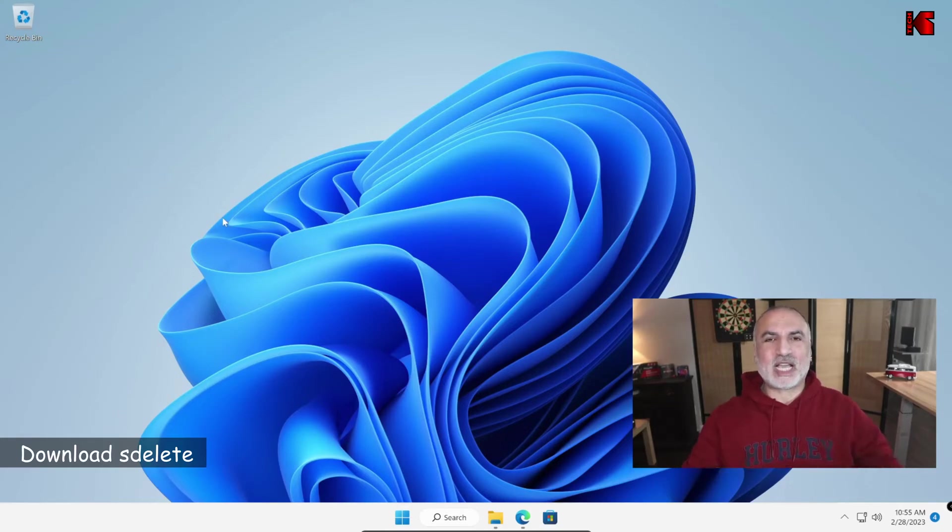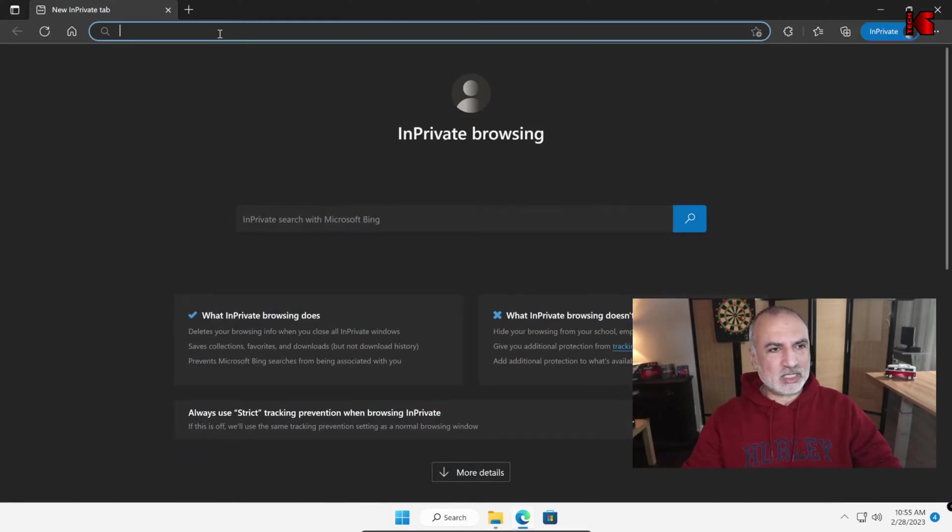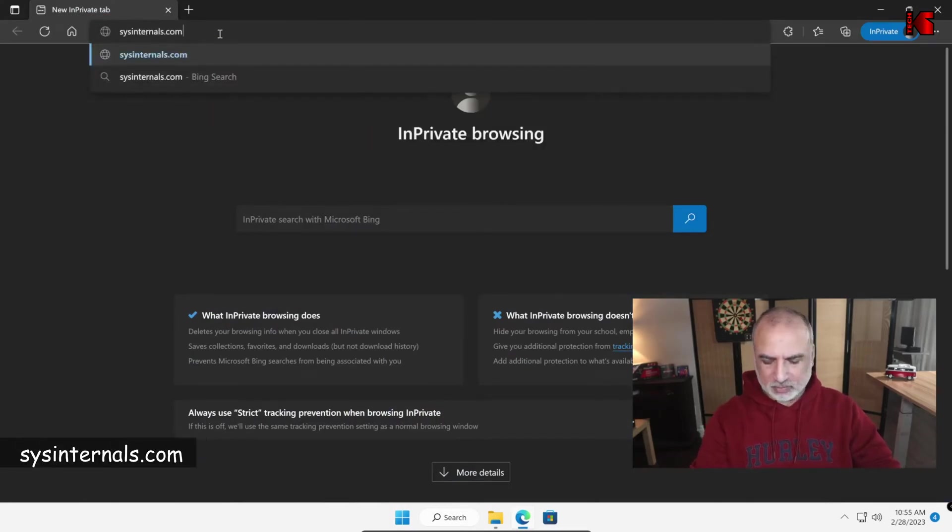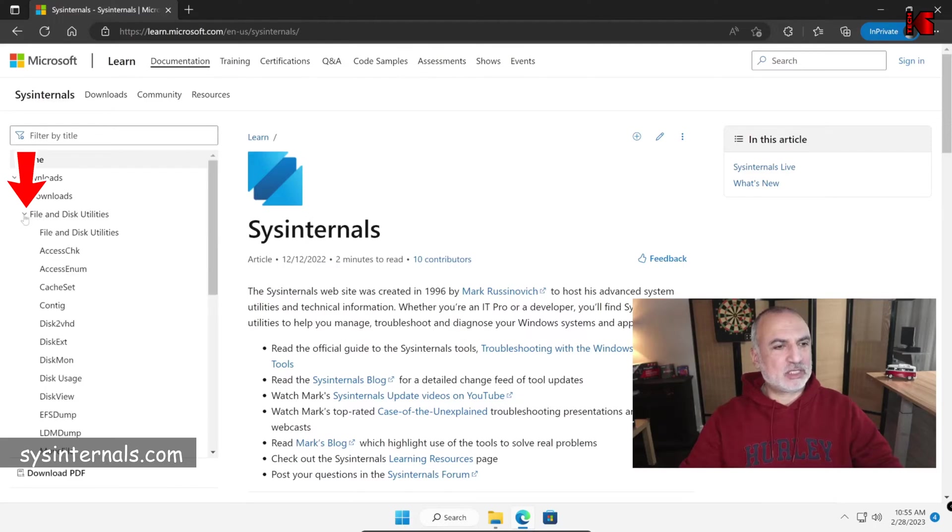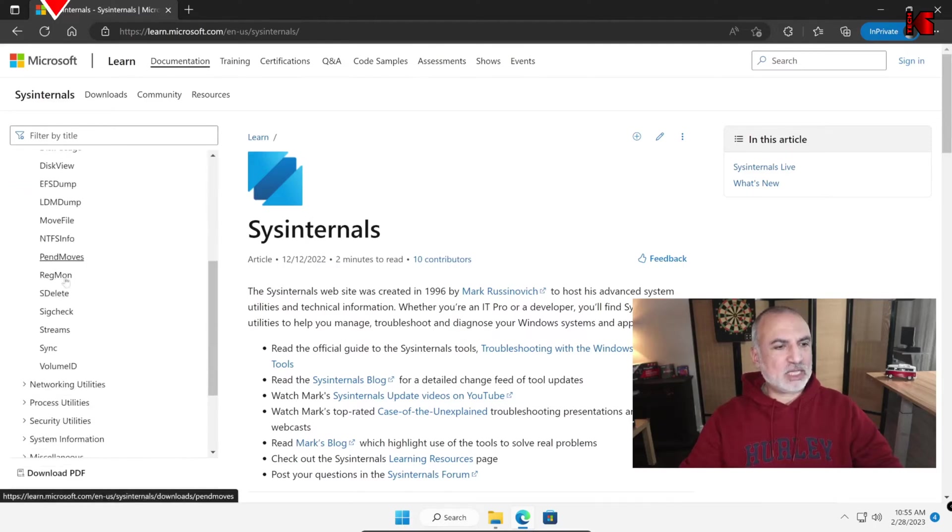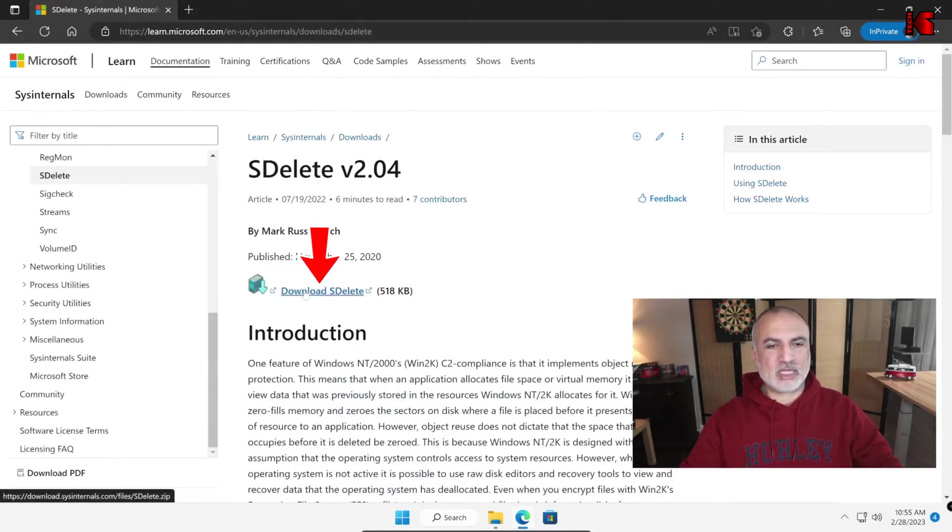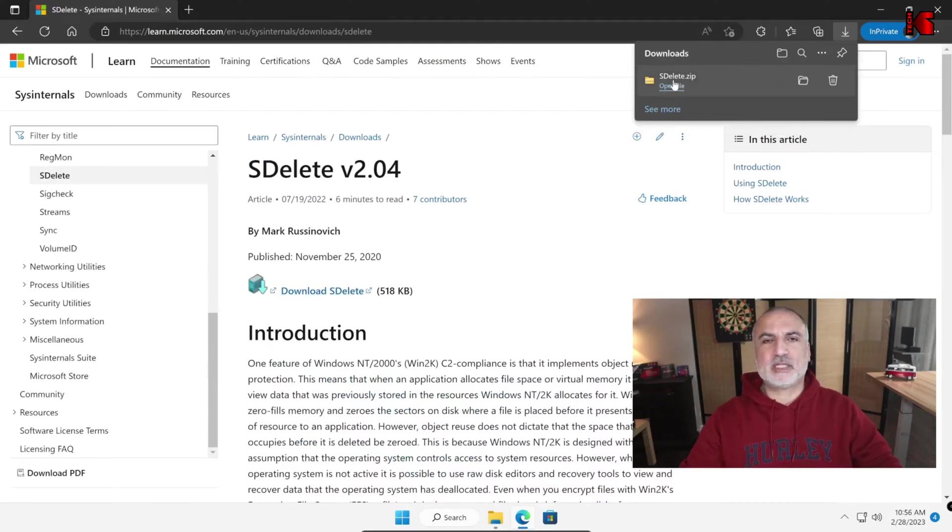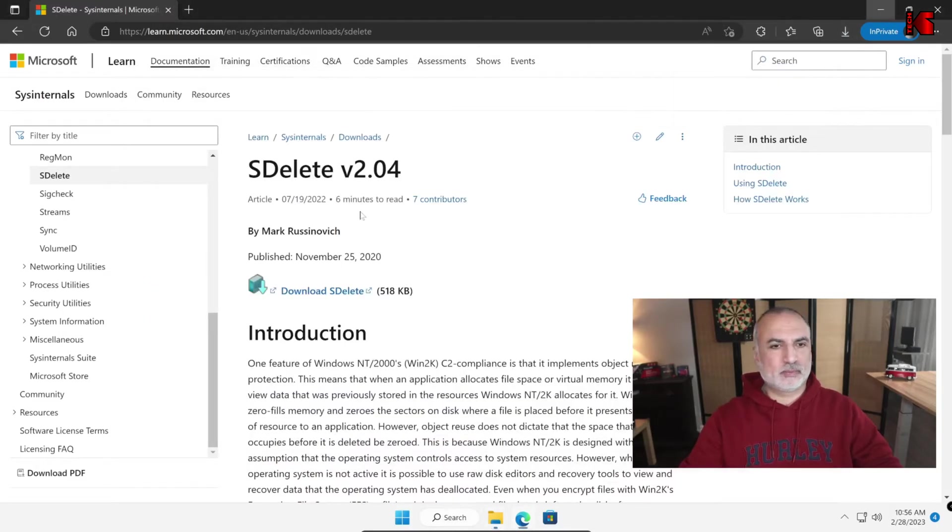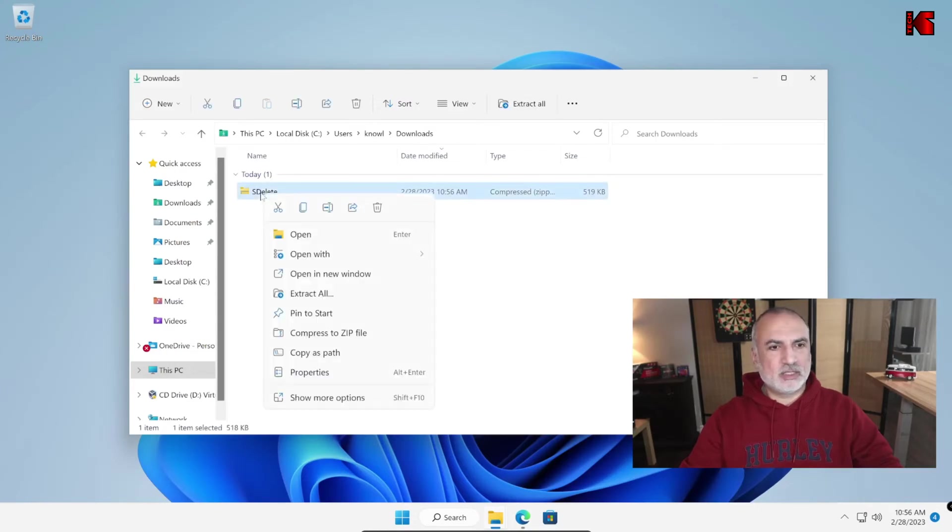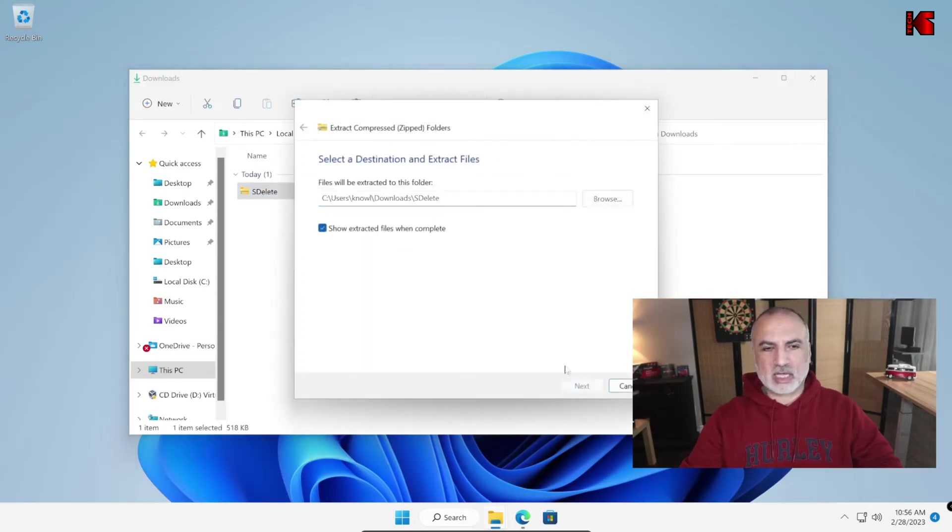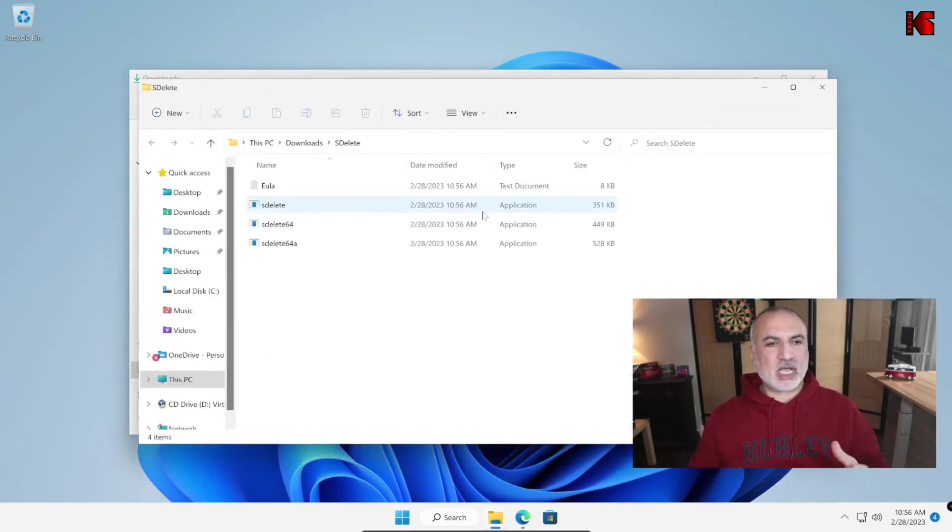Let's start by downloading SDelete from SysInternals. Open your web browser and go to this site, sysinternals.com and on the left, click on File and Disk Utilities and then scroll until you find SDelete. Click on it and then click on the Download SDelete link here and click on Save. So the SDelete zip file will be downloaded. Let's go to the Downloads folder to extract it. So right-click on the downloaded zip file and then click on Extract All. Click Extract and the package will be extracted and the folder will be opened.